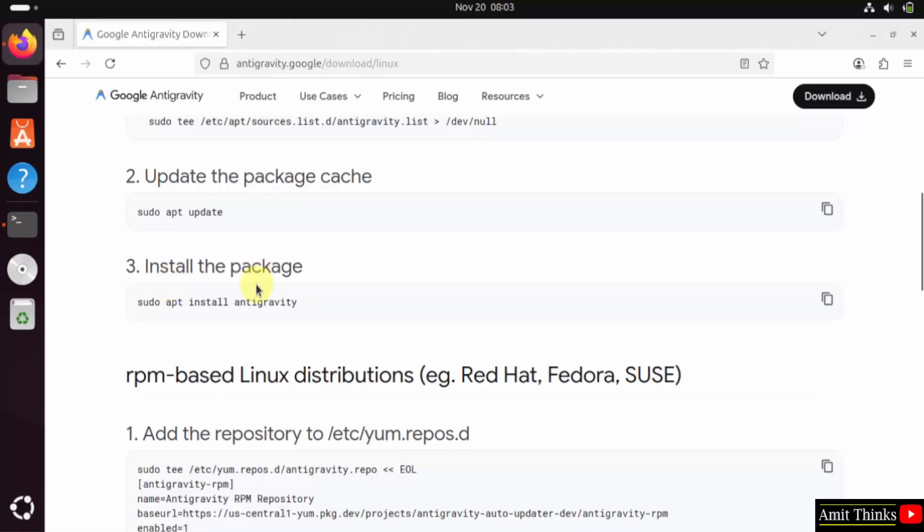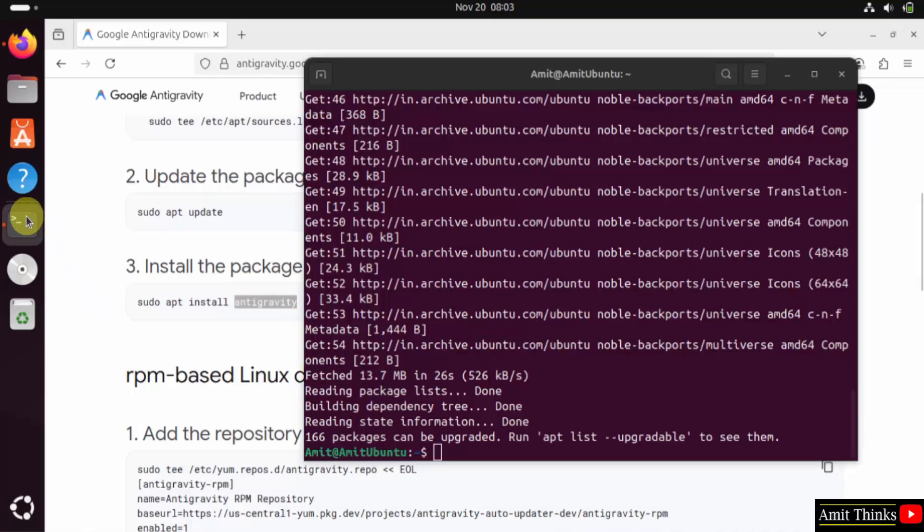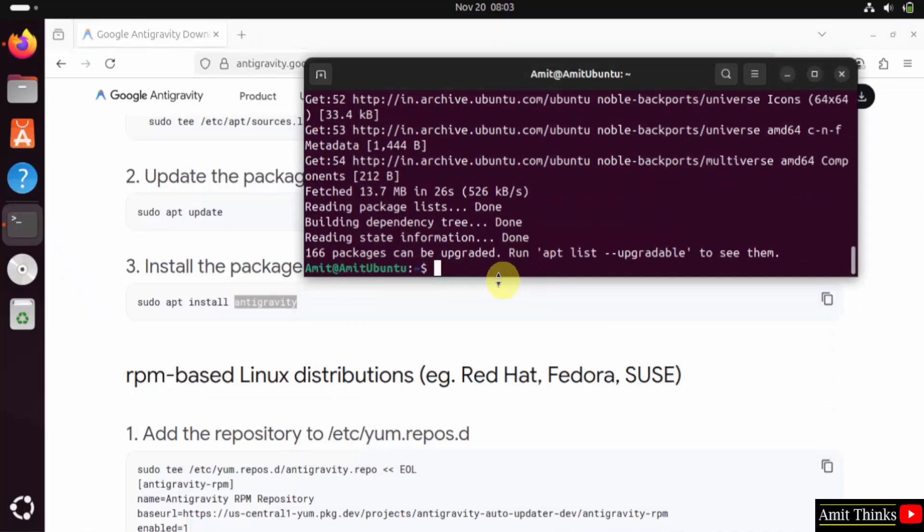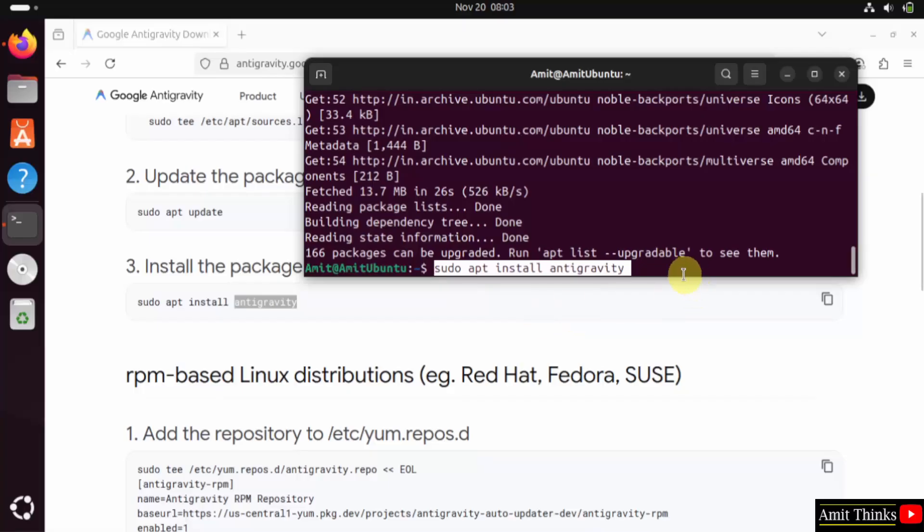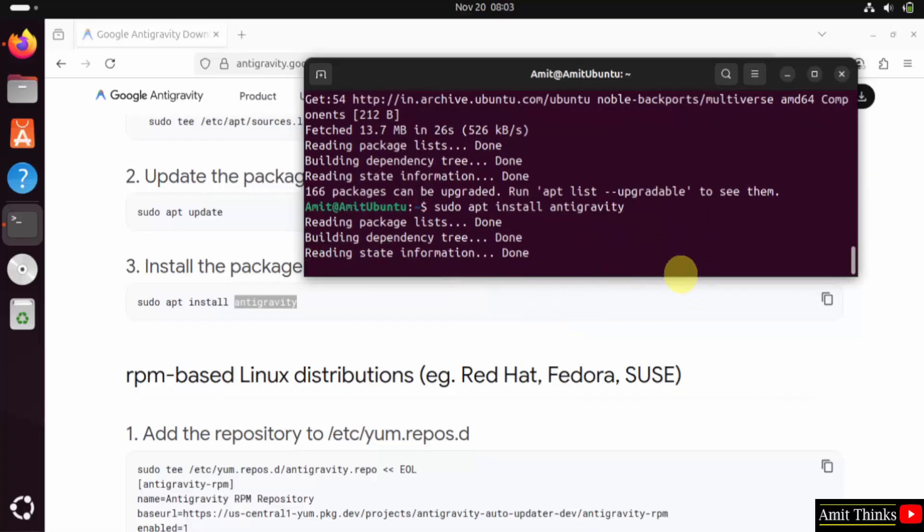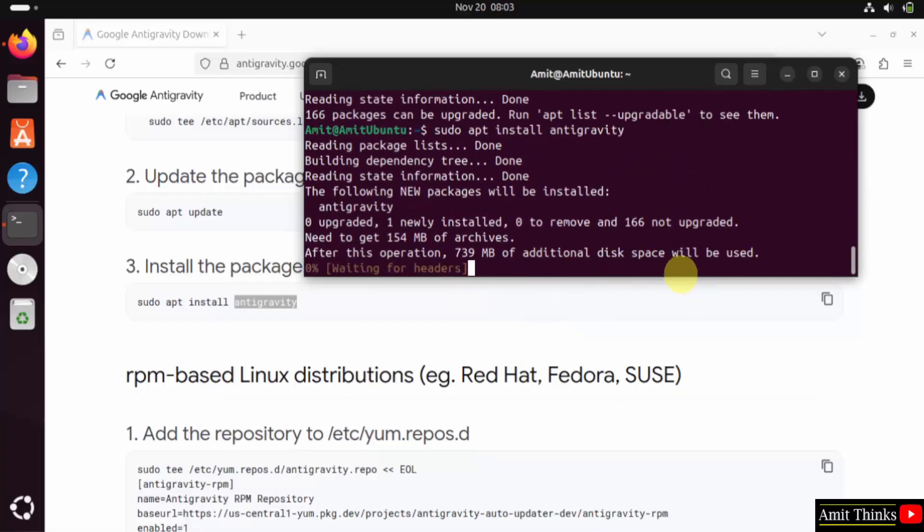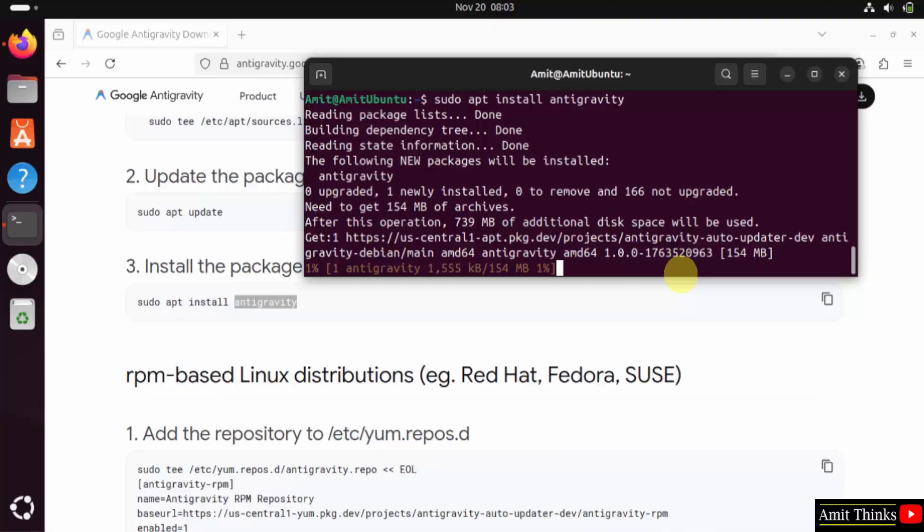Now I'll install the package Antigravity. Here is the command. Copy this. Go to the terminal, right-click and paste the same command. After that, press enter. Now this is installing Antigravity.